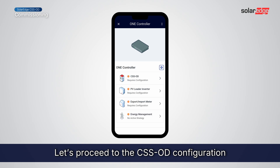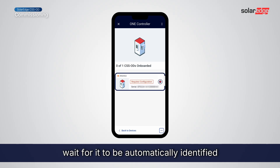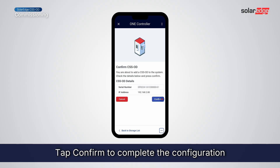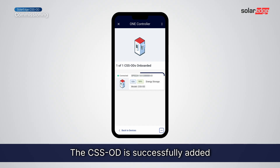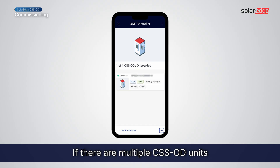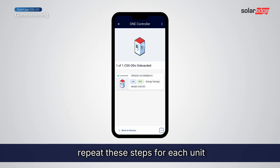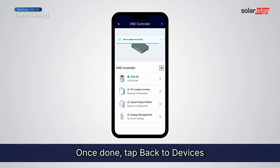Let's proceed to the CSSOD configuration. Select CSSOD and wait for it to be automatically identified. Tap Confirm to complete the configuration. The CSSOD is successfully added. If there are multiple CSSOD units with a battery inverter, repeat these steps for each unit. Once done, tap Back to Devices.